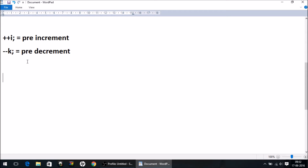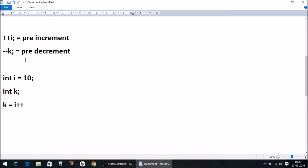The first situation where you have a difference is when you use the increment or decrement operators with the assignment — the equal-to operator. Suppose I have a variable i with value 10, and I declare another variable k with no value. What I'm going to do is write: k = i++.